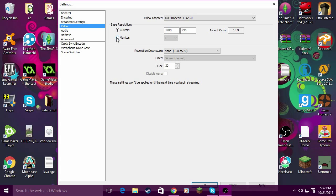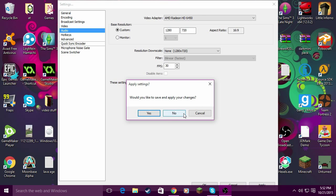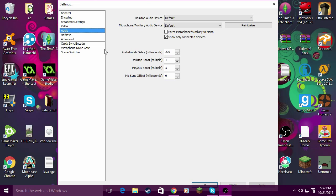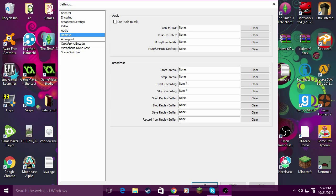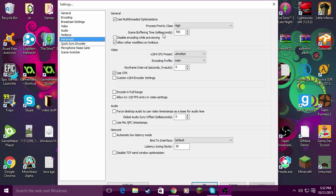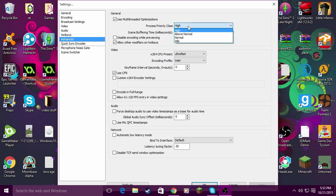Audio doesn't really matter, but in advanced settings this is where all the important stuff is. For processing priority class, you can change it to high.